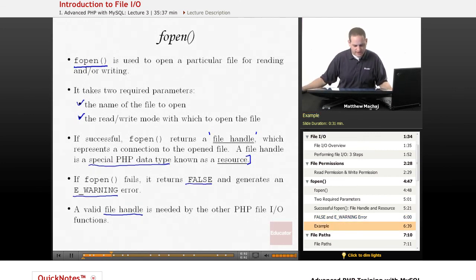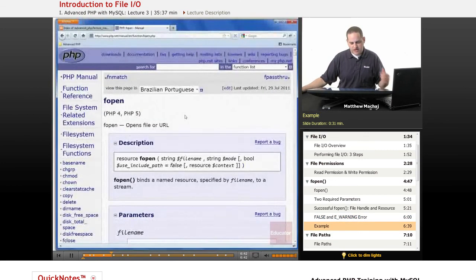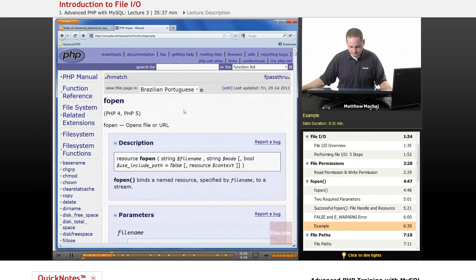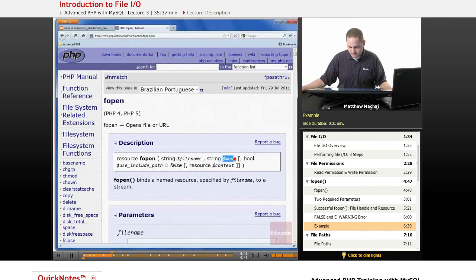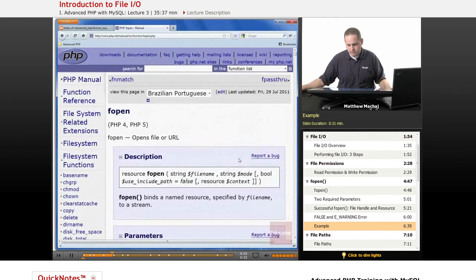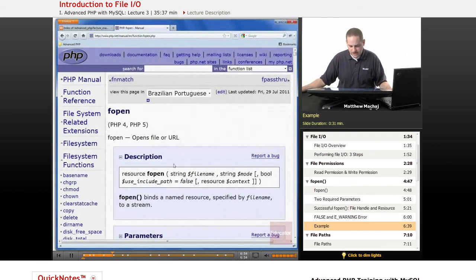If we actually go and look at php.net and the documentation for the fopen function, we can see it has these two required parameters, file name and mode. Mode being the read-write mode that you use to open a particular file.